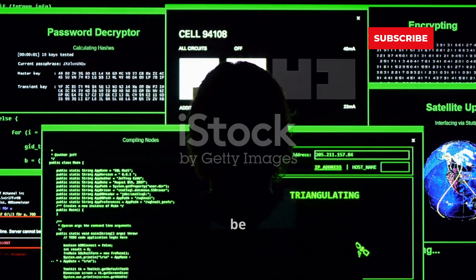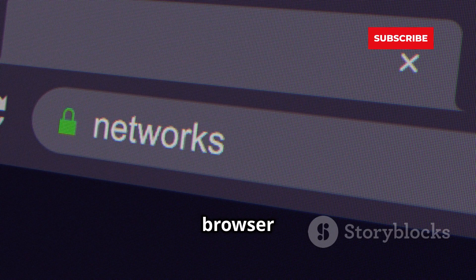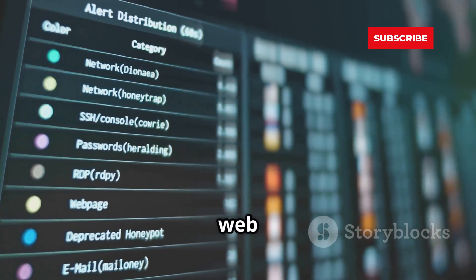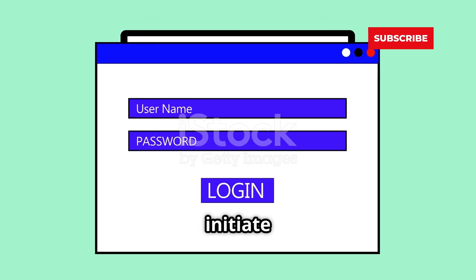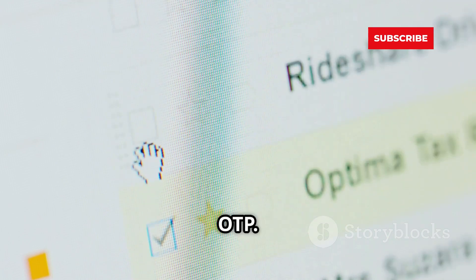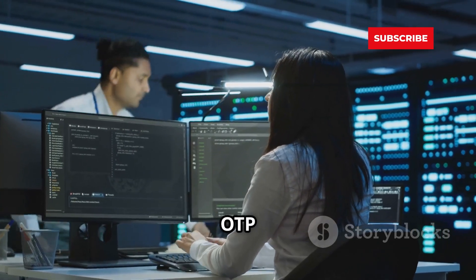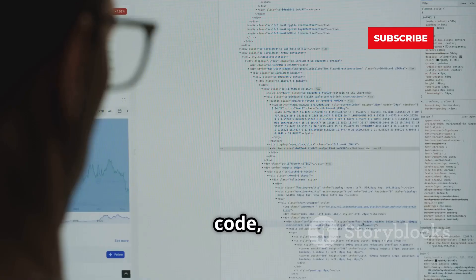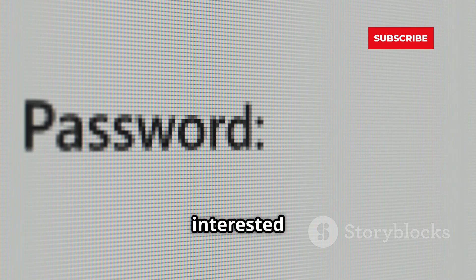Let's see how BurpSuite can be used to intercept OTP requests. First, configure your browser to use BurpSuite as a proxy — once that's done, all your web traffic will flow through BurpSuite. Navigate to the website you want to test and initiate the OTP process. BurpSuite will capture the request containing the OTP. You can then analyze this request to understand how the OTP is being sent and verified. Look for parameters like OTP, code, or verification_code — the value of these parameters is what we're interested in.